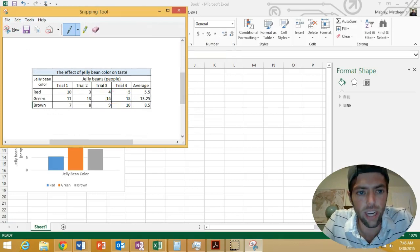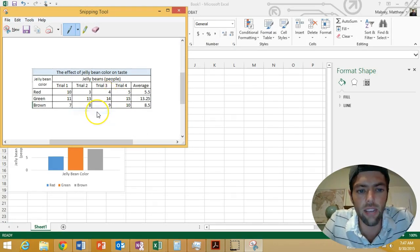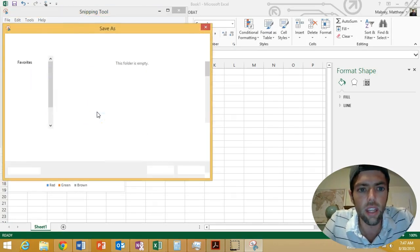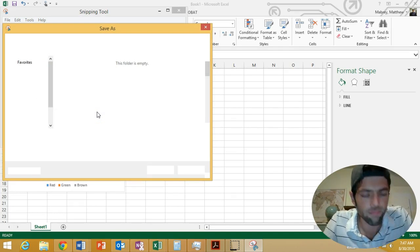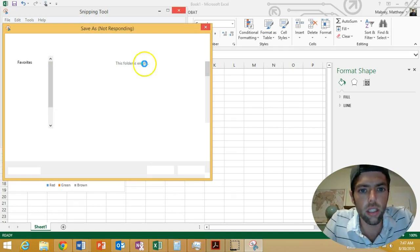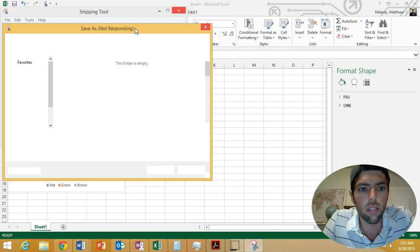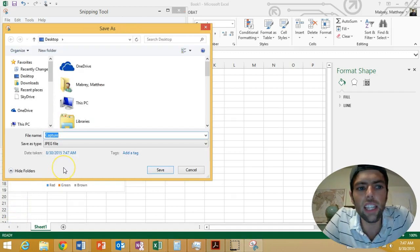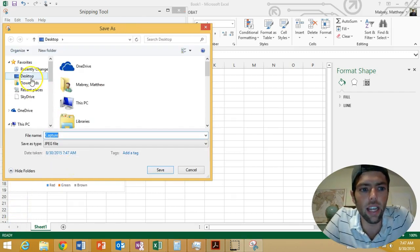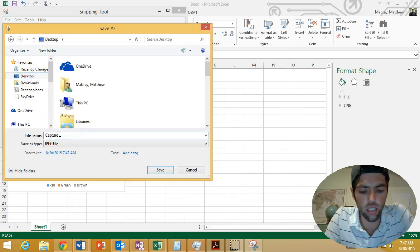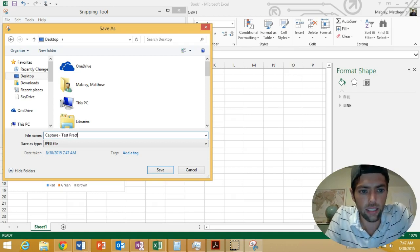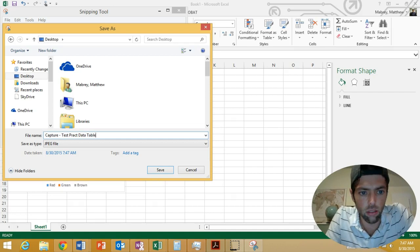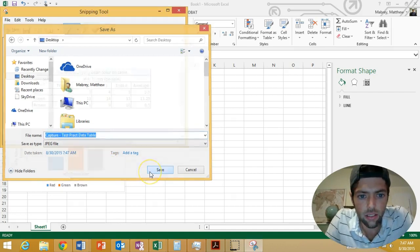Then I'm going to right click on it, click save as. My advice would be to save it on your desktop, and I would save it as capture test practice data table. Click save.